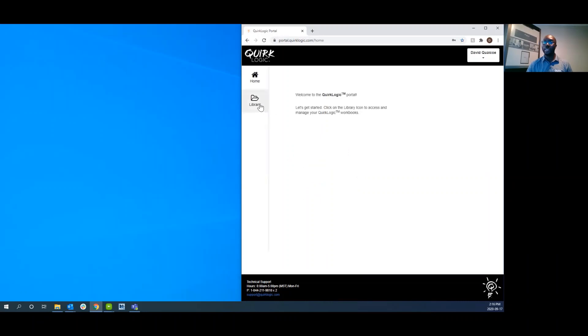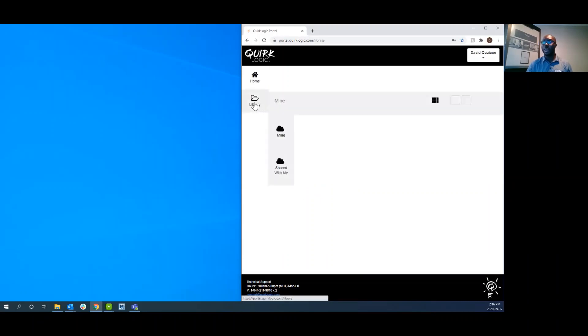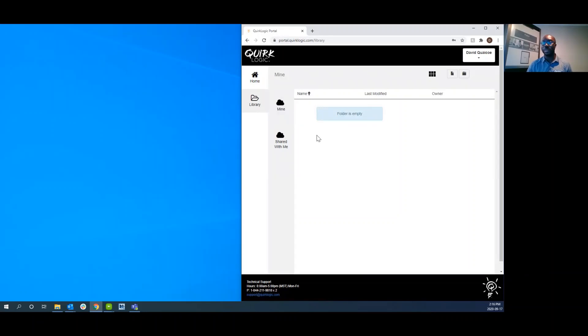Once you're in, you'll go to your library and select the folder that you'd like to insert the PDF. In this situation, my folder is empty.